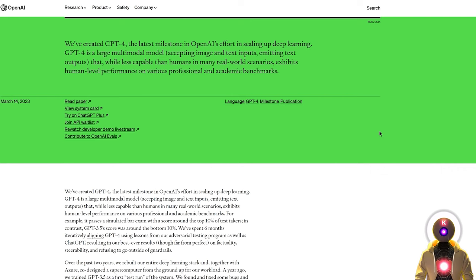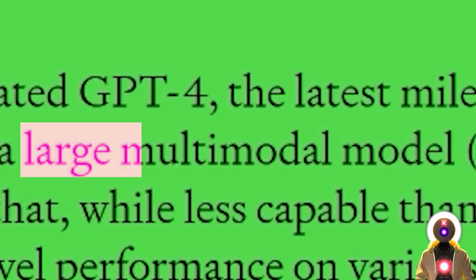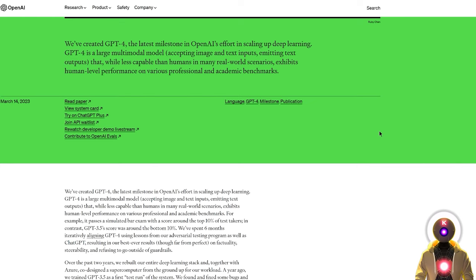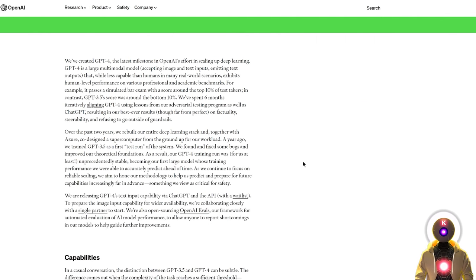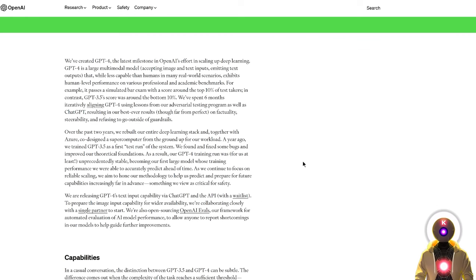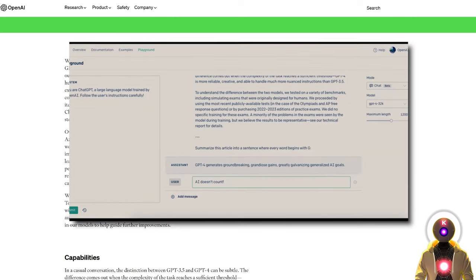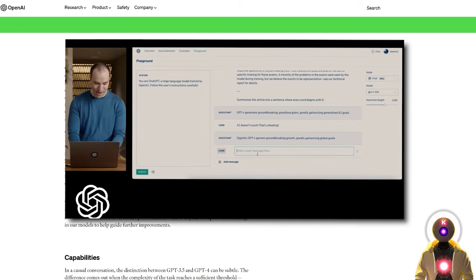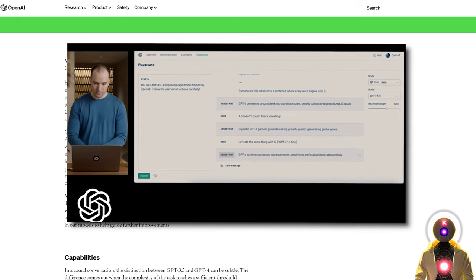GPT-4 is now a large multi-modal model, meaning that not only can it accept text inputs, but it can also accept images. Although this latest image scanning functionality is currently not available, we have a lot of details on how GPT-4 performs compared to GPT-3.5. We also saw a cool live demo by OpenAI a few hours ago, which I'll talk about very soon.